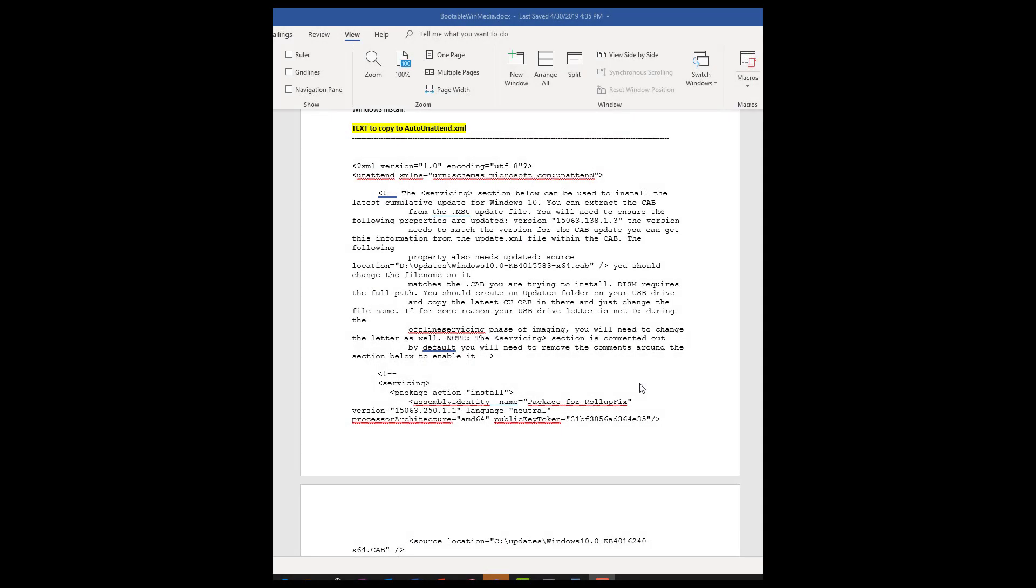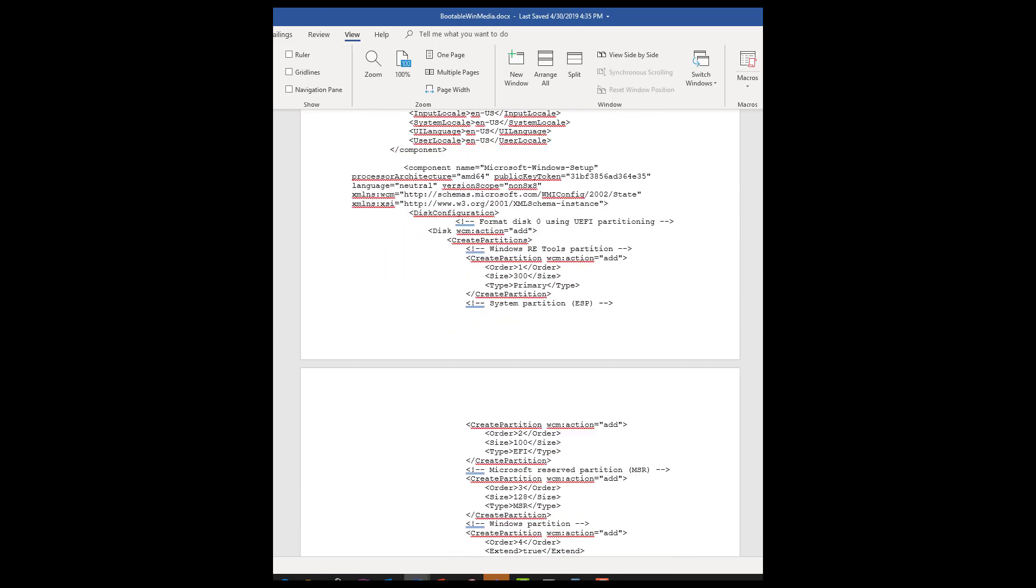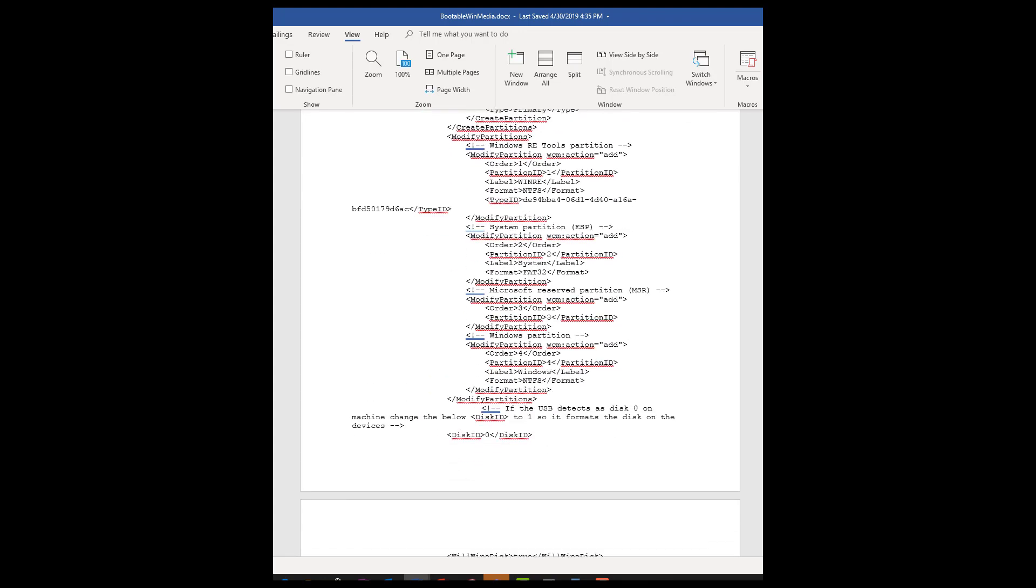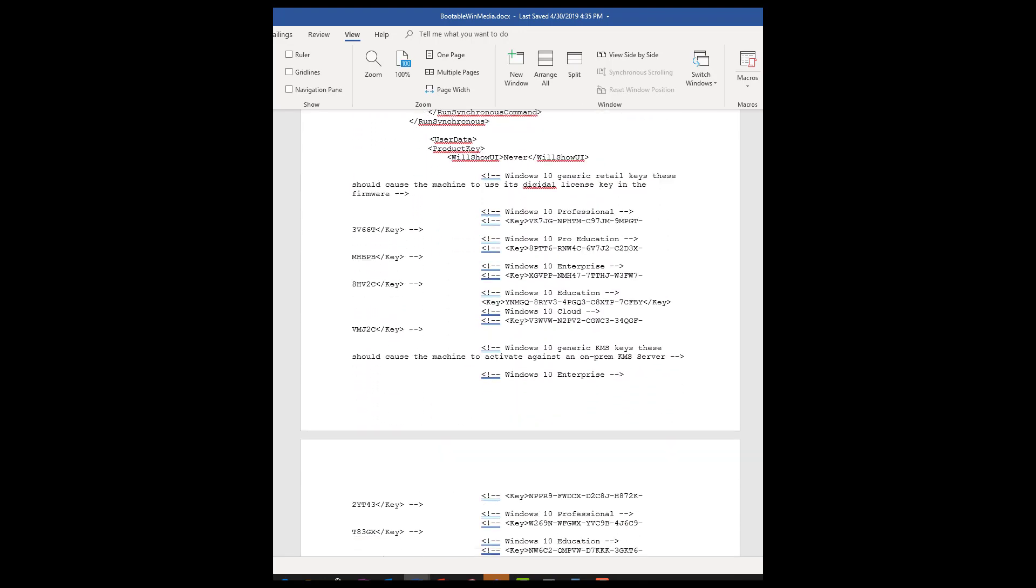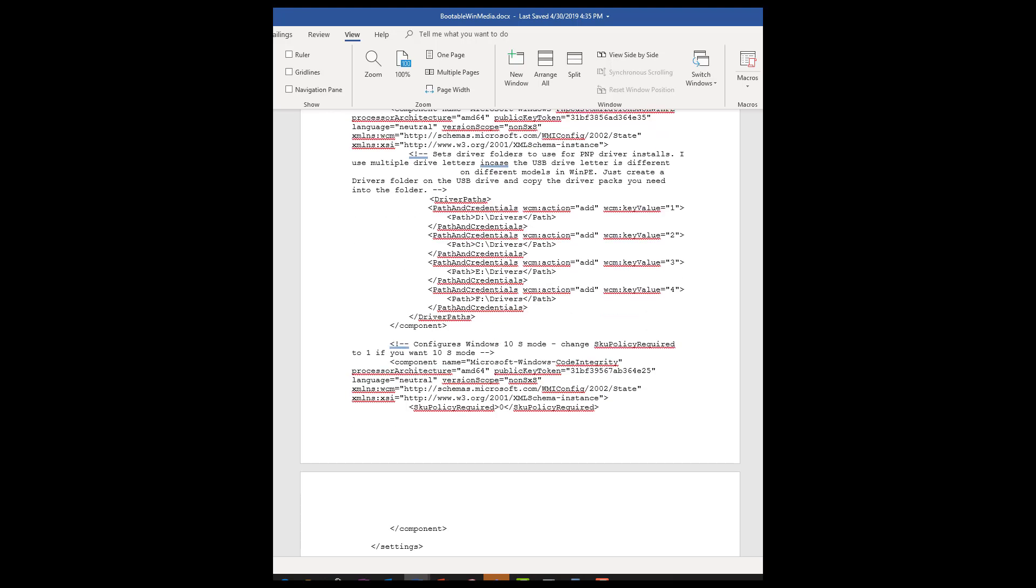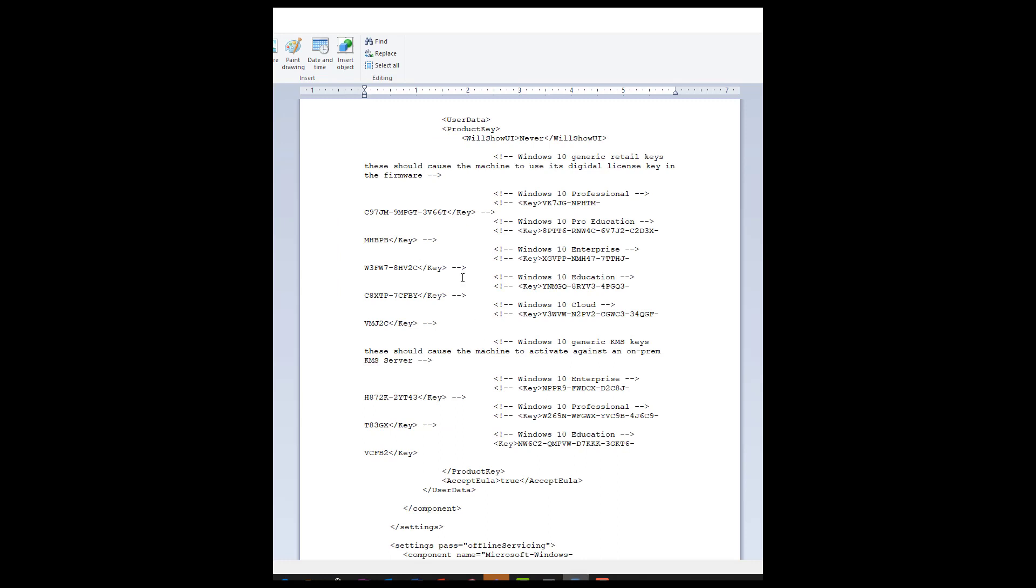Now, earlier I mentioned that we were going to handle some of those prompts for formatting and whatnot to automate this process. So in the instructions I had you referenced earlier, scroll down to the section that says text to copy to autounattend.xml. Now, you are going to copy this whole text section all the way down to the very bottom to the /unattend, and you're going to paste it into either WordPad or any of your favorite text editor.